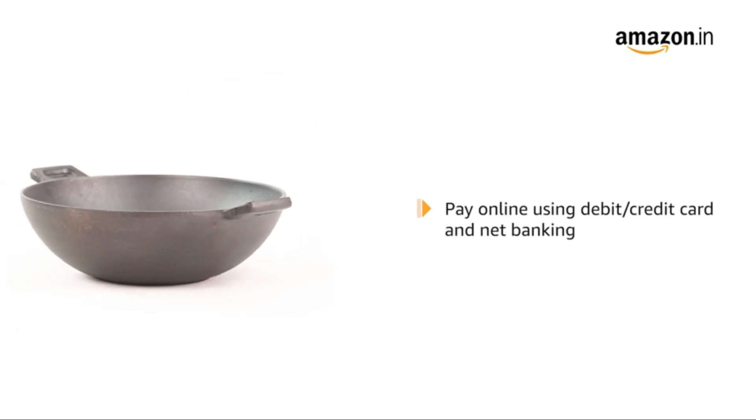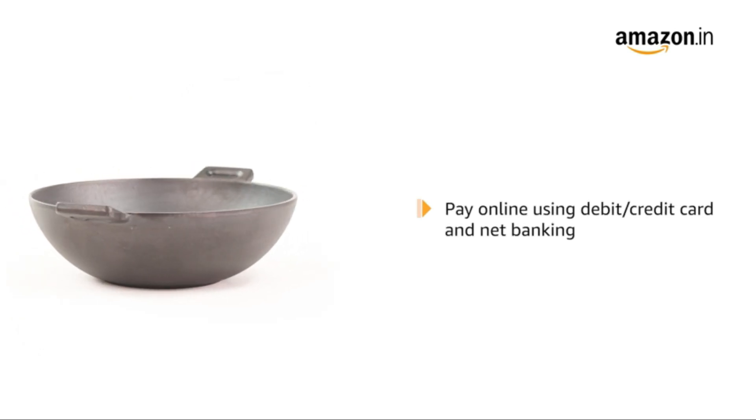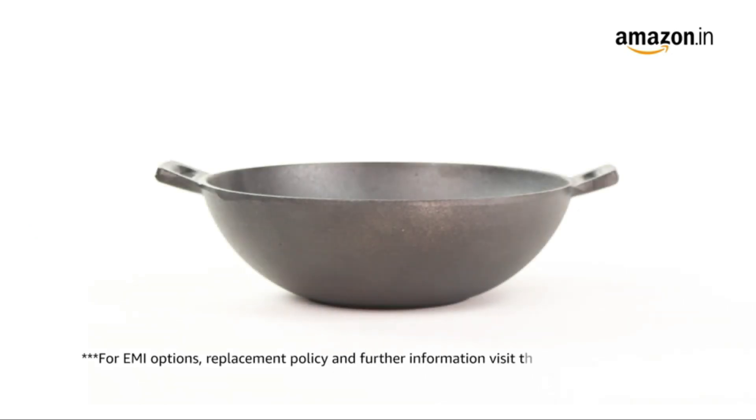Pay online using debit or credit card and net banking. For EMI options, replacement policy and further information, visit the product detail page.